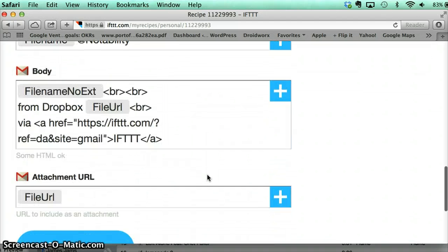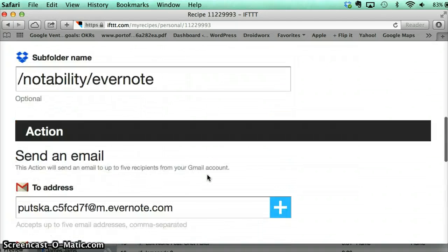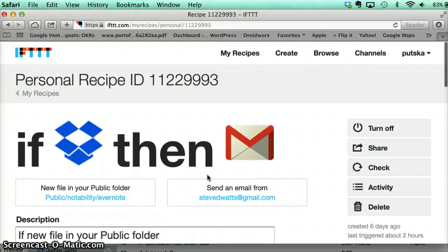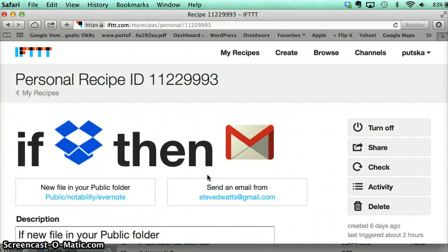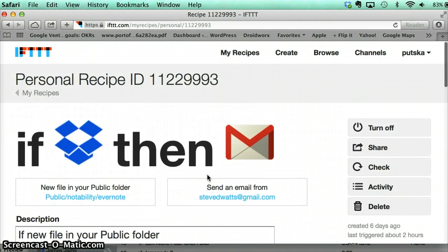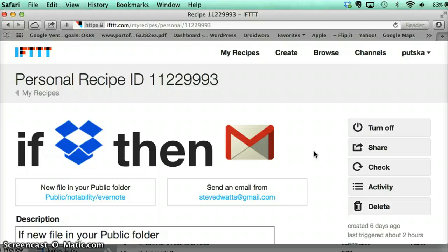So that's what I did and now every time I make a note in Notability and it's in that Evernote folder, it automatically emails that to my Evernote account so I have it in Evernote also. Dropbox is sort of the container but Evernote is where I want all my notes because it's very searchable, so this connects them and I don't have to do any extra work. Thank you very much.